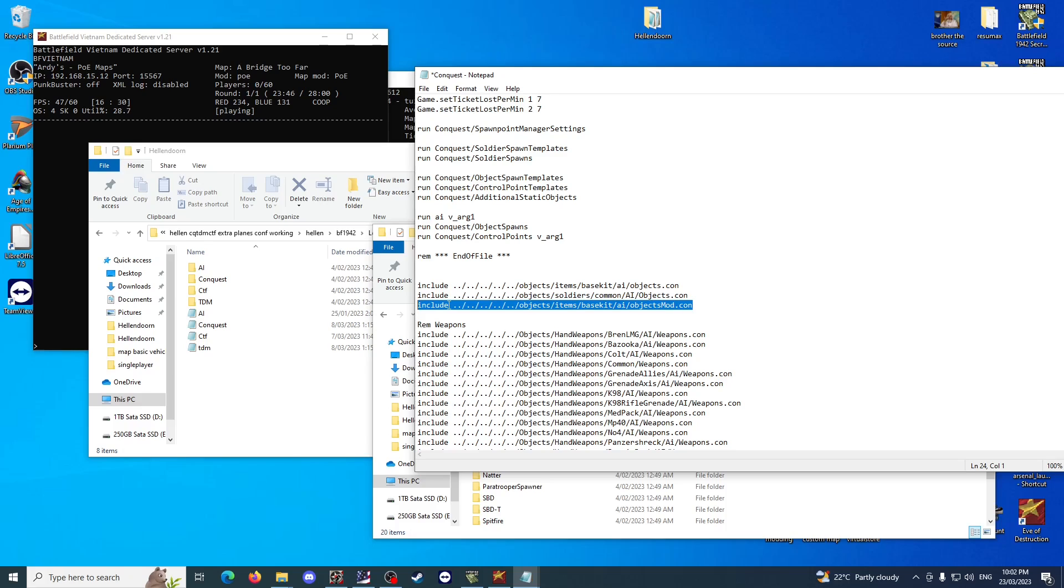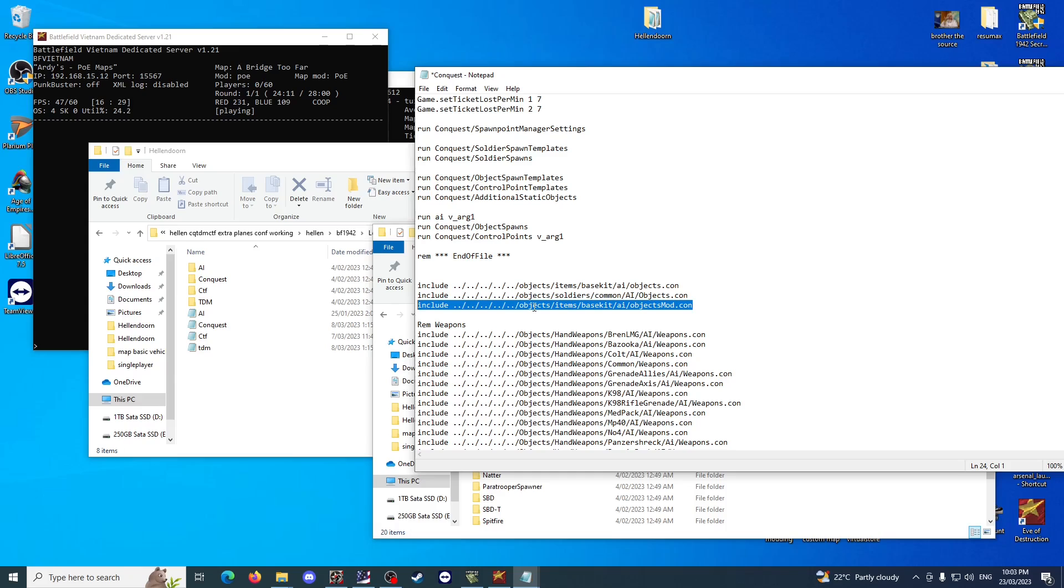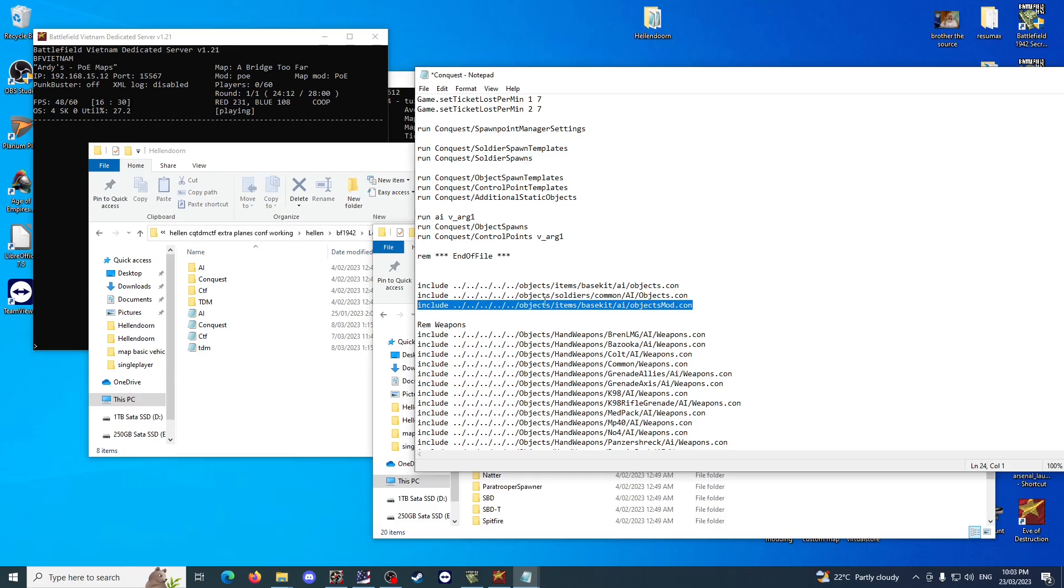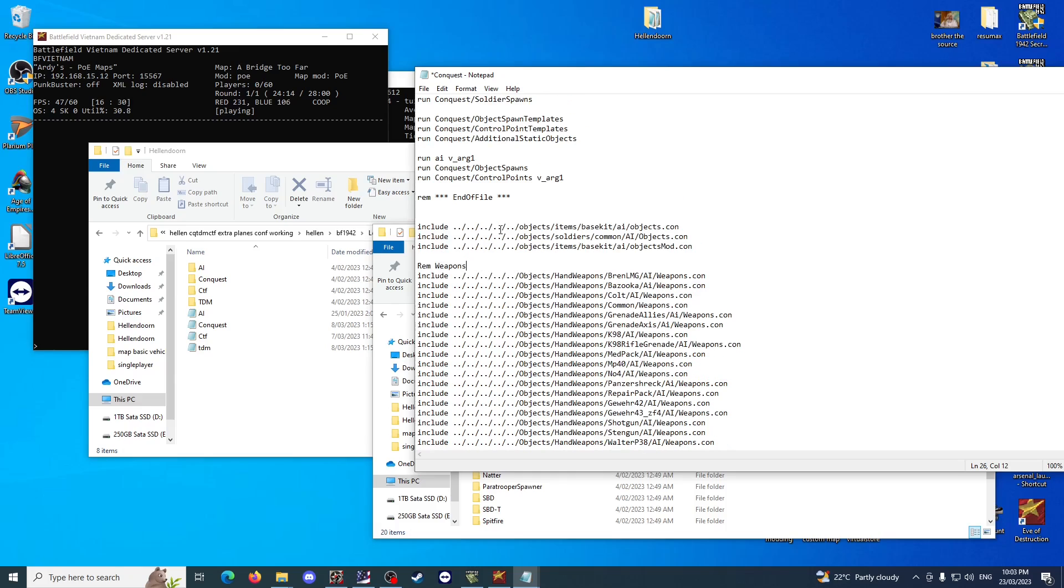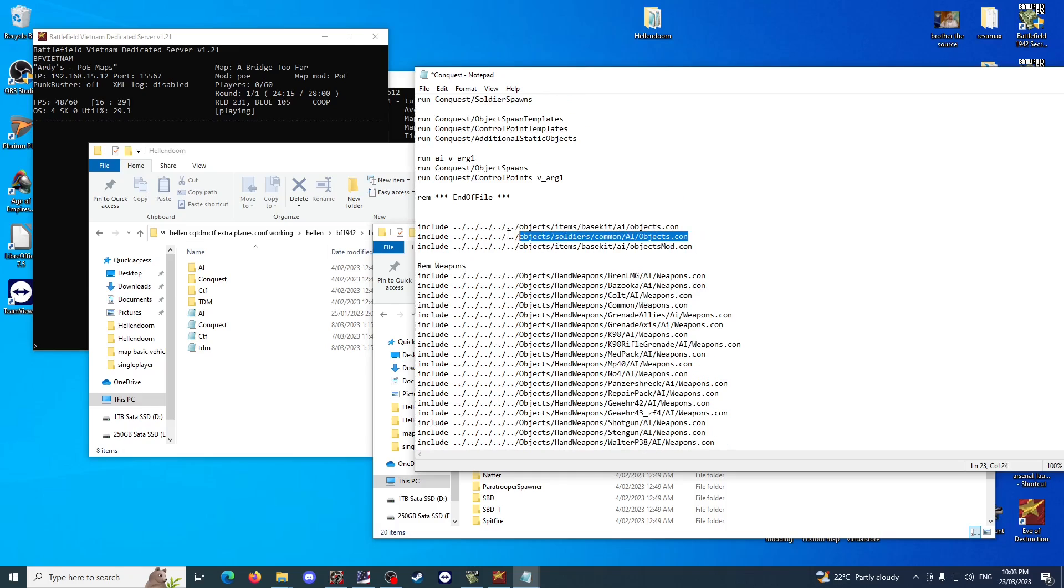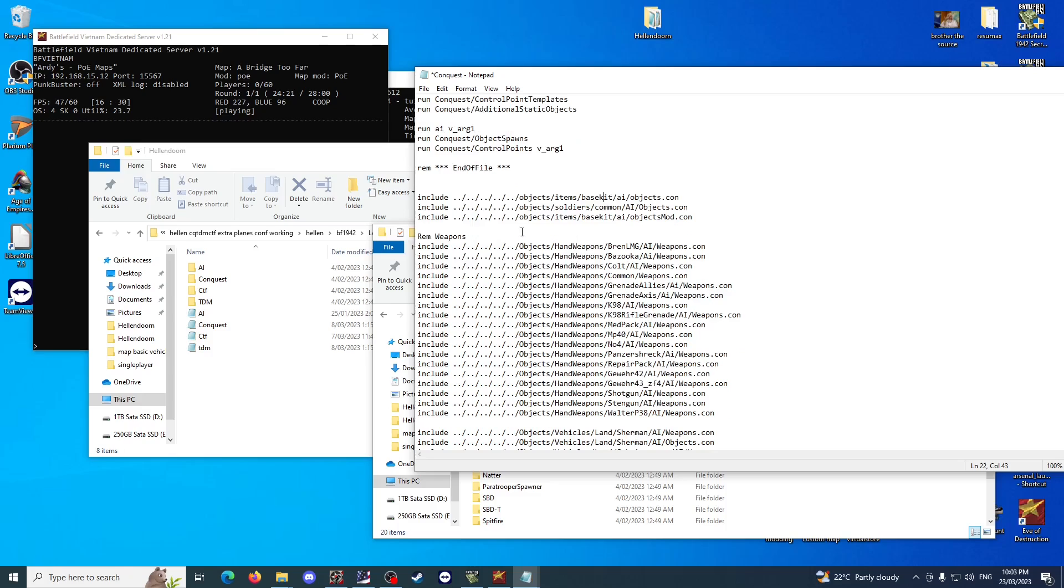For base BF1942, I don't believe you need this third line. You only need base kit and common. It's just that objects mod.com is for the AI to tolerate players being in jetpacks. I believe it's included in normal co-op, it's just that when you're trying to do a co-op conversion for Conquest, TDM, and Capture the Flag, you need this. With vanilla BF1942, you don't actually need that line.